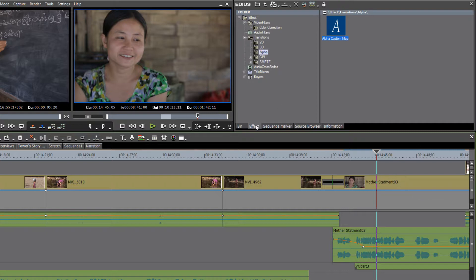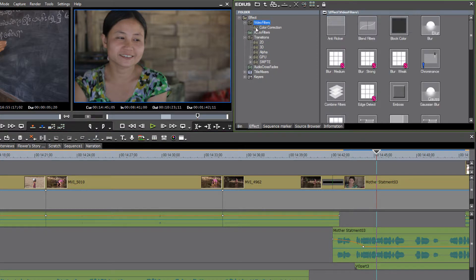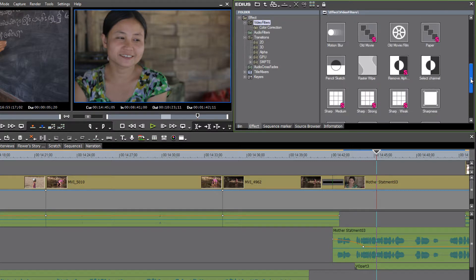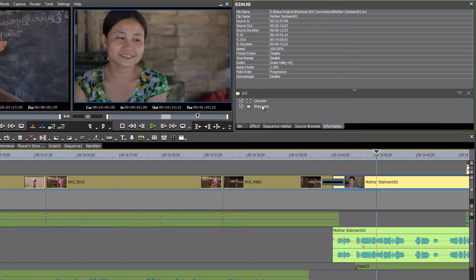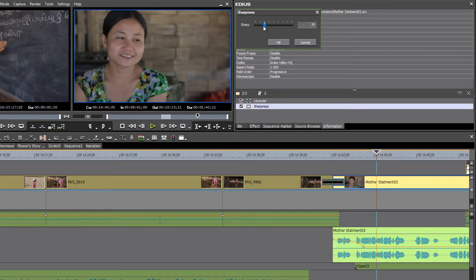So for example, if we wanted to add a little bit of sharpness, let's go up to our video filters and look for the sharpness tool and drag that down to our shot. Click on our sharpness and add, I usually go up to about 14, 15.